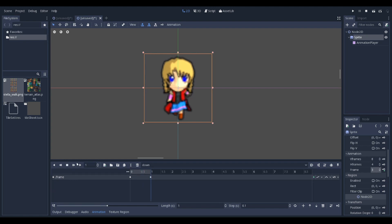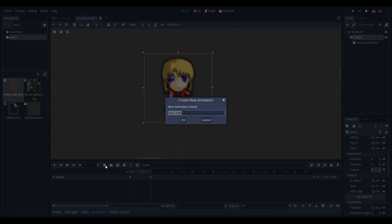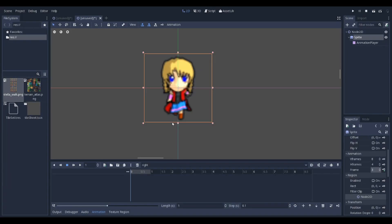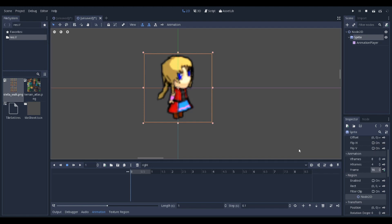Now create another animation. We'll call this one 'right'. In the sprite sheet, counting 1, 2, 3, 4, 5... frame 16 is the start.